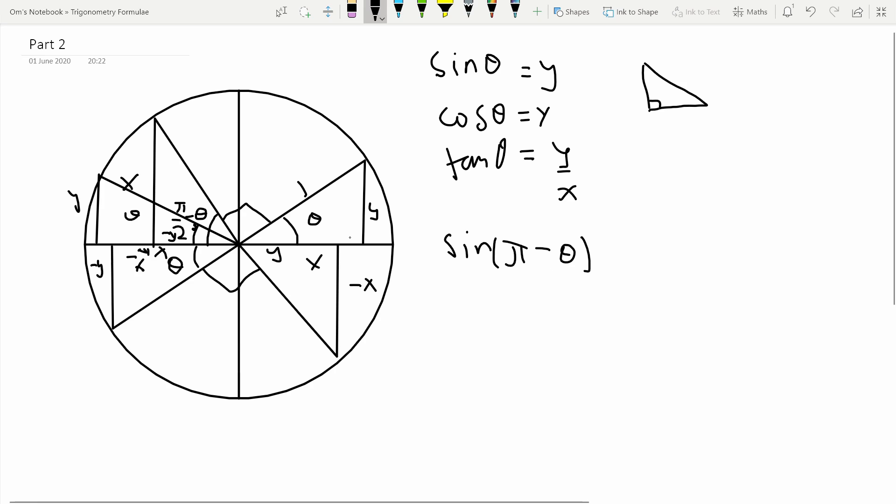Suppose I want to find sine of pi minus theta. I go pi radians around the unit circle and then go theta radians back. What I've done is made a congruent triangle, except it's on the other side of the axis. We clearly see that the y value is the same in both triangles, so sine of pi minus theta is just y, which equals sine theta.